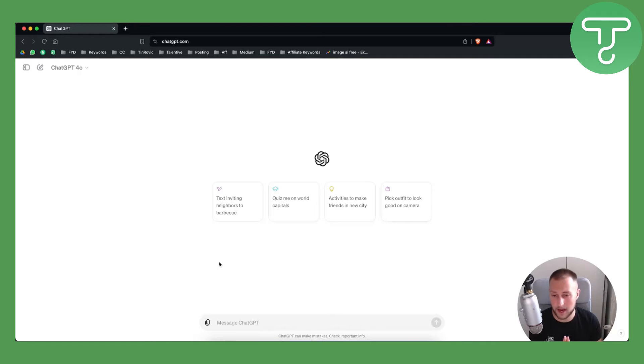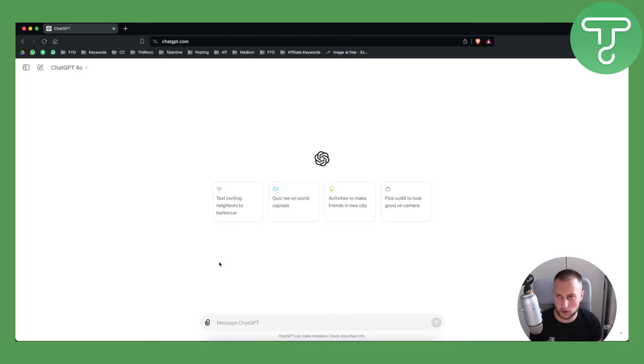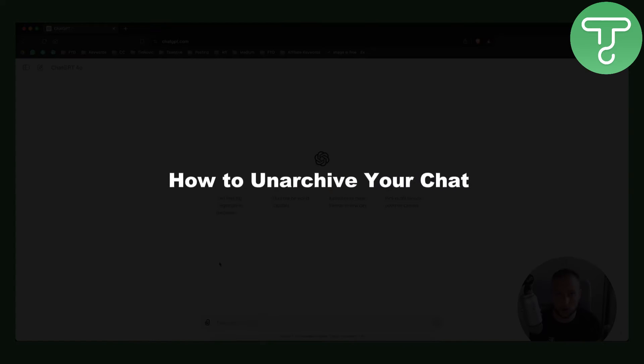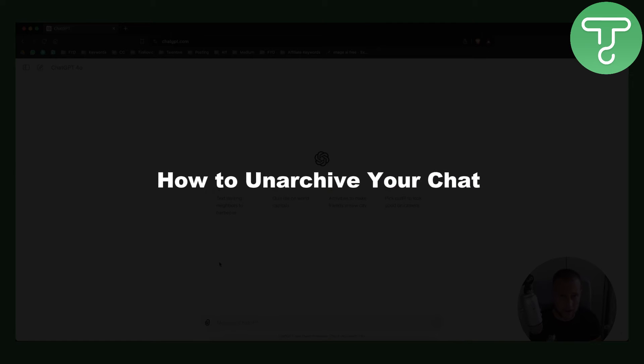Hello everyone, welcome to another ChatGPT tutorial video. In this tutorial video I will show you how to unarchive your chat.